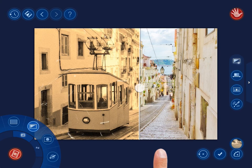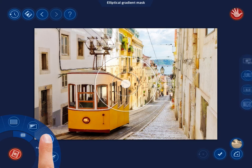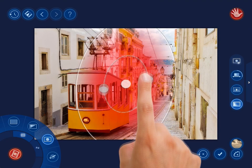In the Elliptical Gradient Mask mode, you can achieve another interesting effect. Place the gradient on the tram, thus giving that area a warm, antique feel.